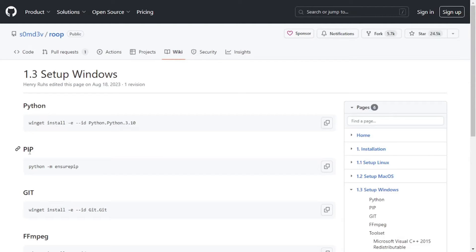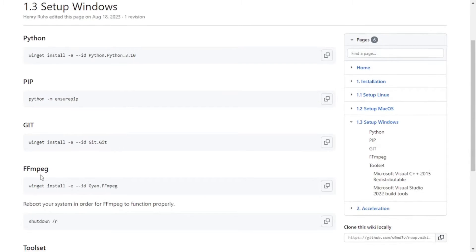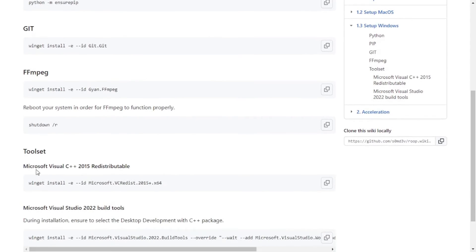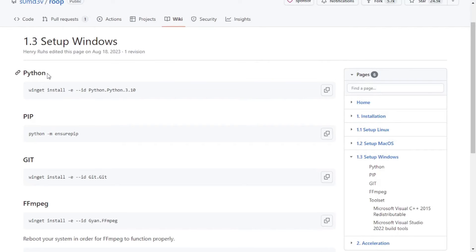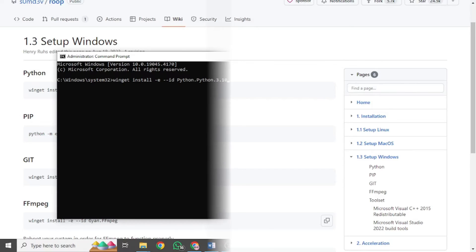We will be needing Python, pip which is basically Python's package installer, git that we will be using to clone our project from GitHub repository, ffmpeg that handles multimedia related stuff, and a bunch of C++ tools. Now in order to install these software, you need to execute these commands one by one in your command terminal. You need to be careful with the version number right here, otherwise you may face issues during the installation process or the software may not work properly.